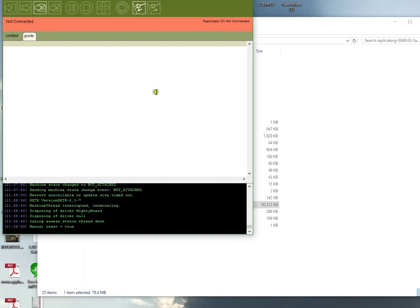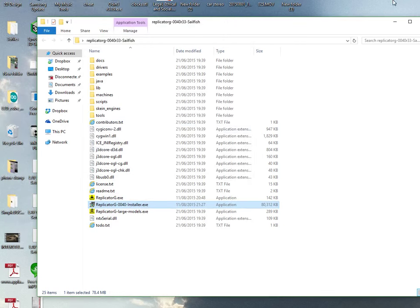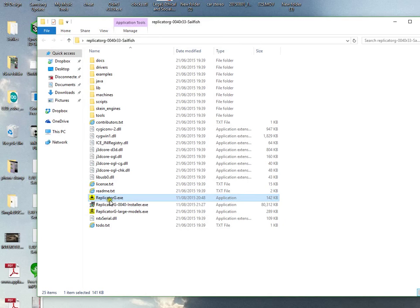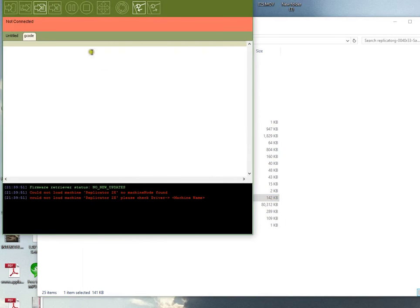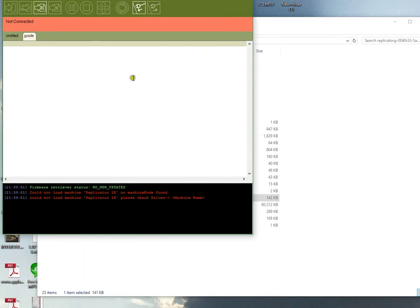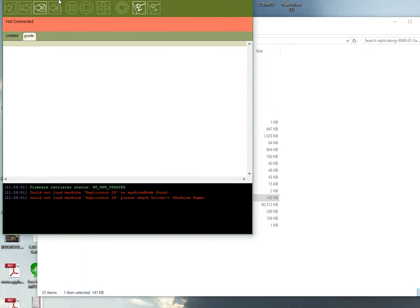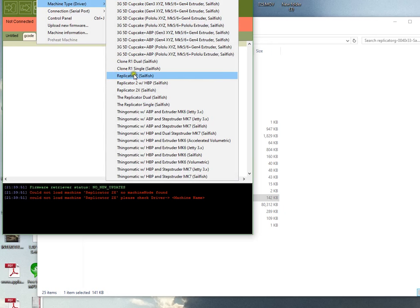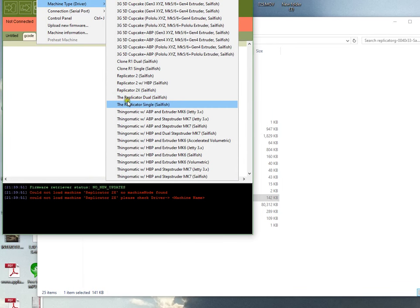Once you've installed that firmware, close down ReplicatorG, the installed version. Now you'll click on ReplicatorG.exe - this is the Sailfish firmware software version. You'll select your printer, the Replicator Dual which says Sailfish, and that means it's now on the Sailfish firmware.